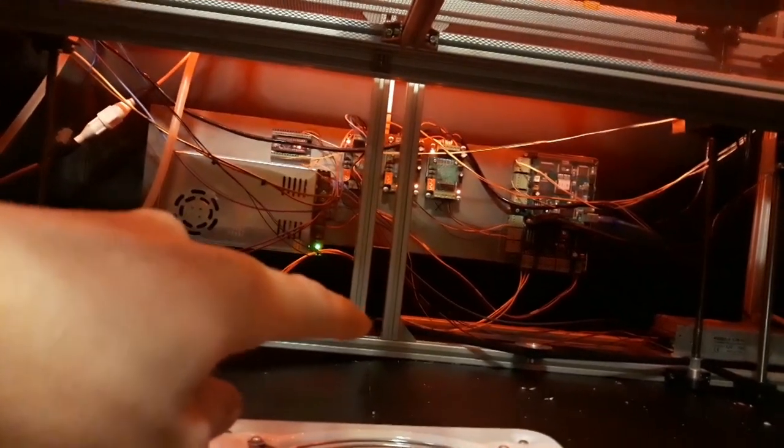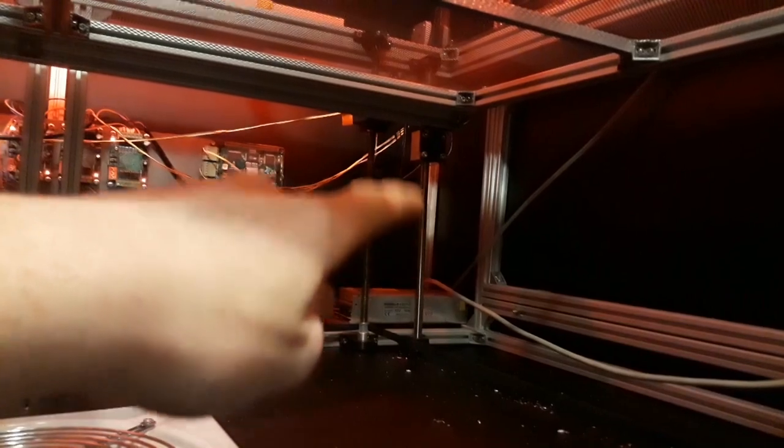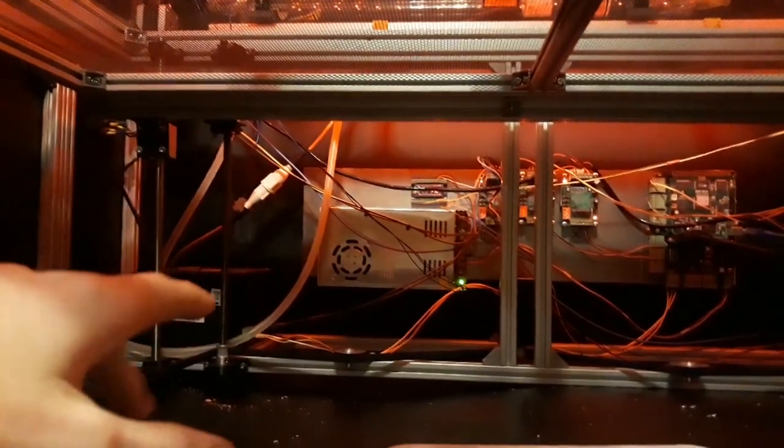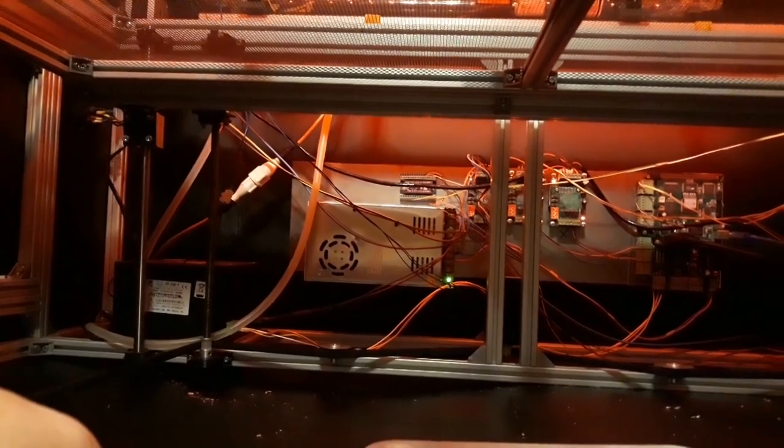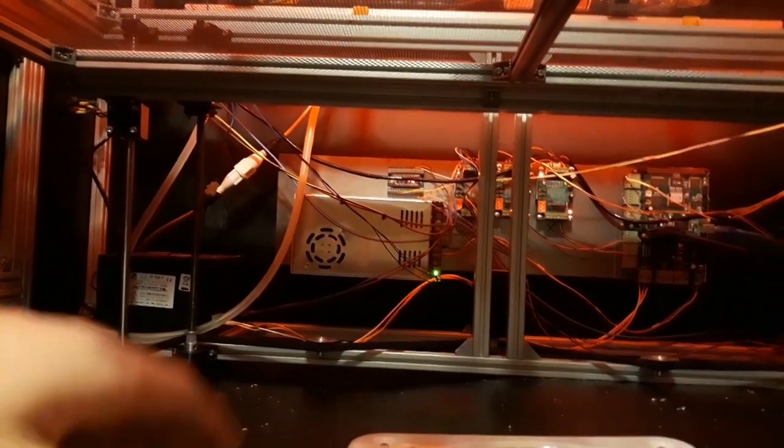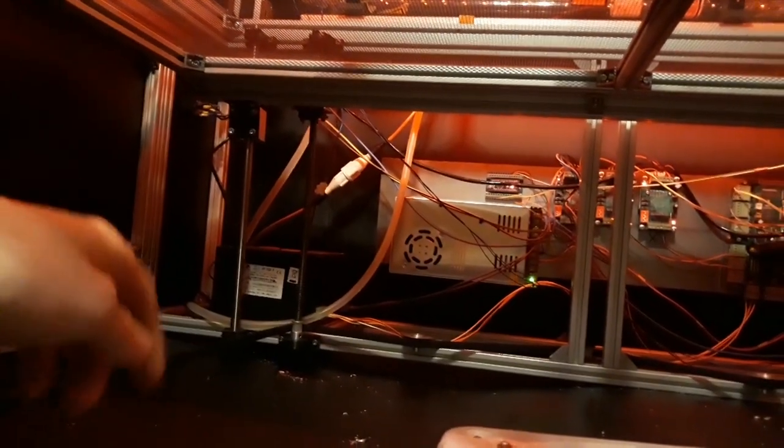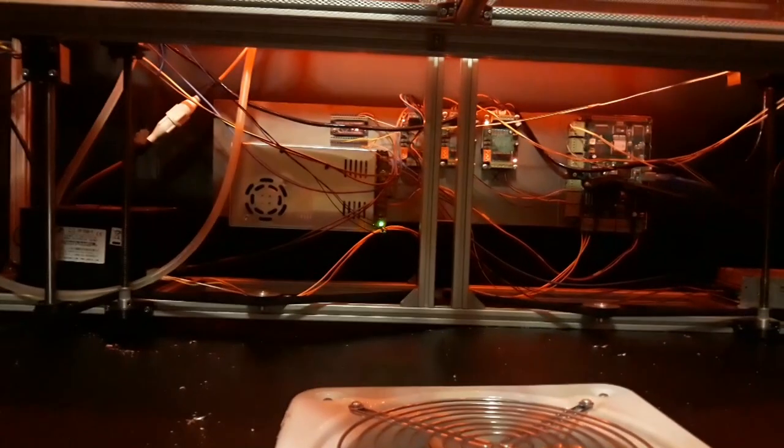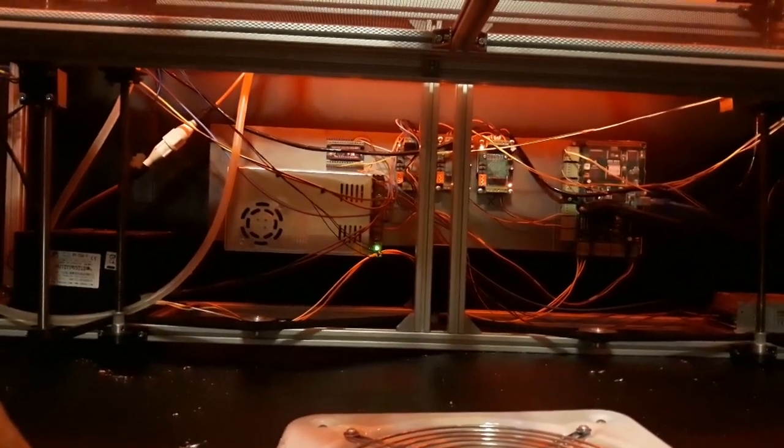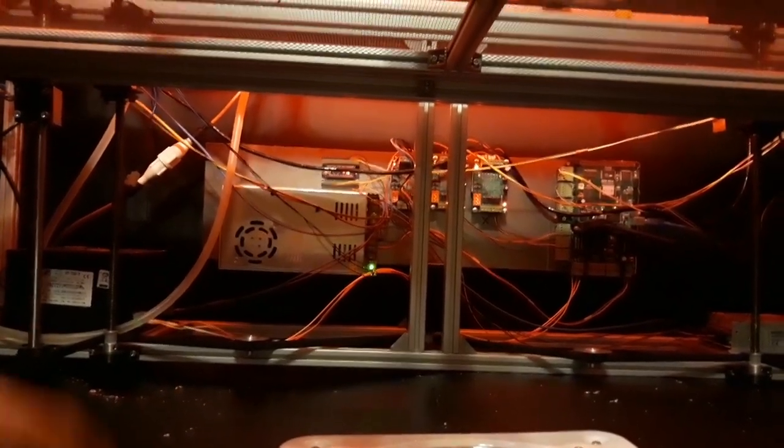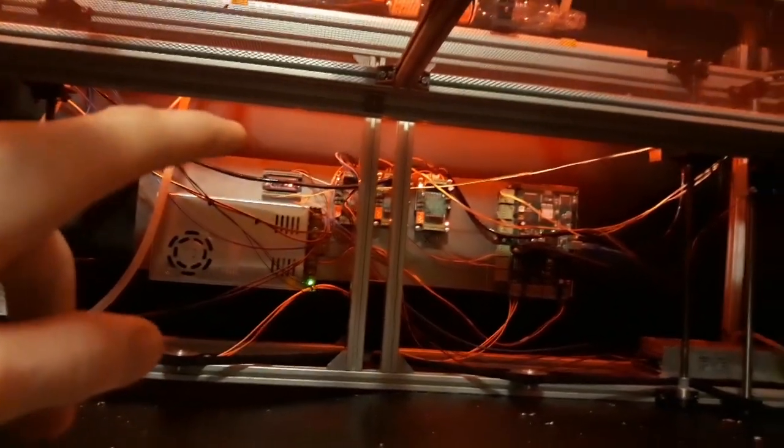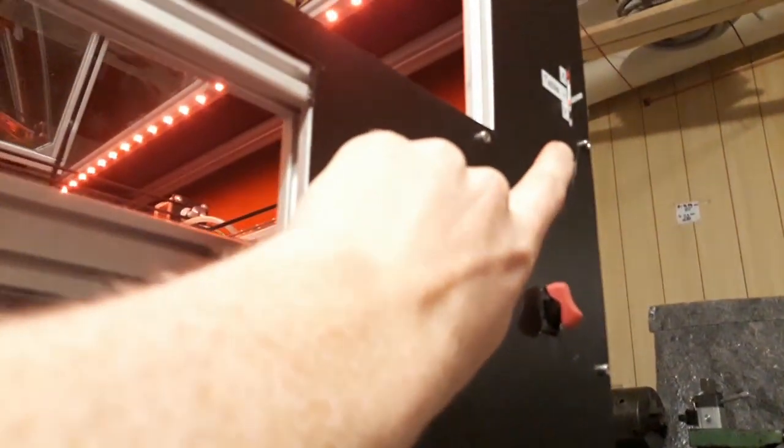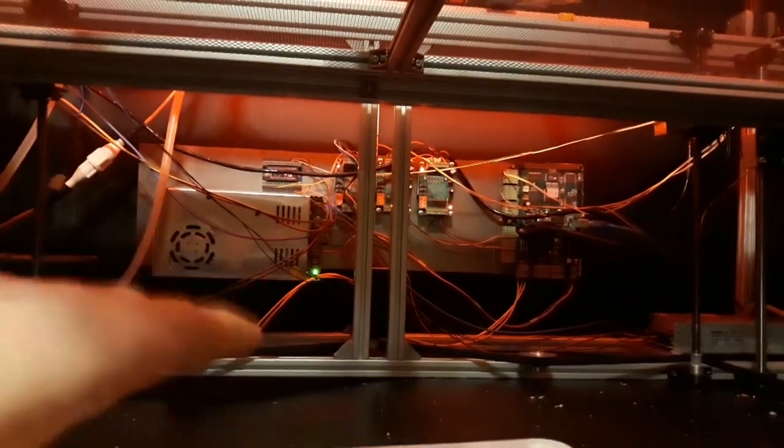The table lift is basically just four trapezoidal threads which raise and lower the table using this belt system. This is connected to this linear potentiometer, and based on the value of the potentiometer we can raise and lower the table.